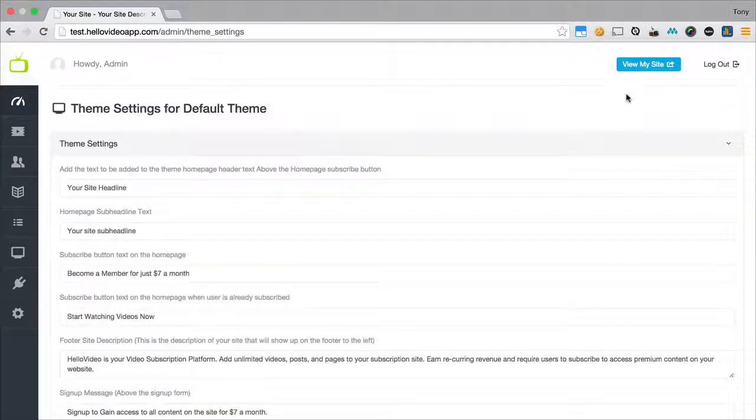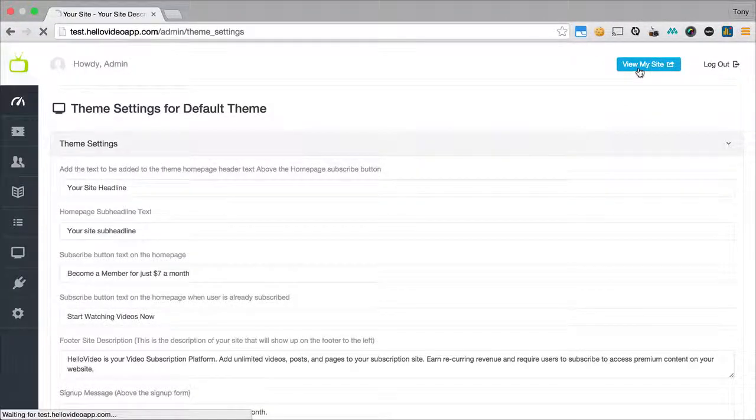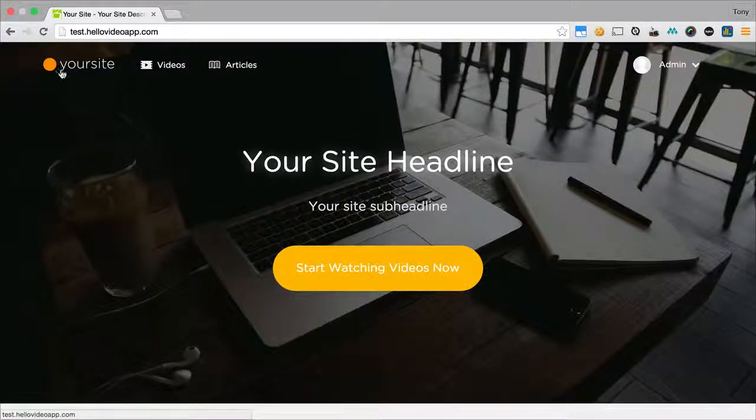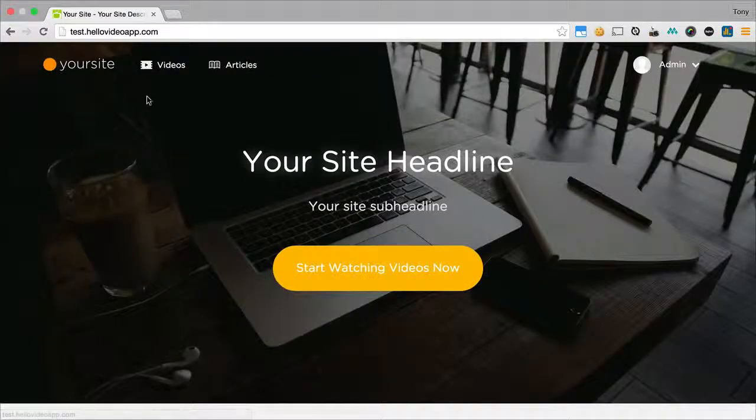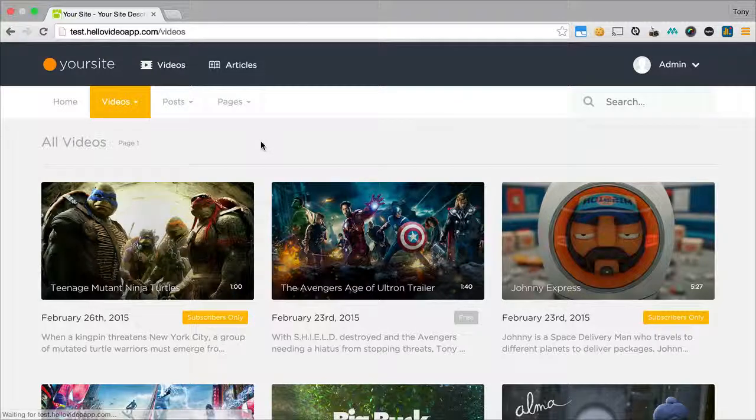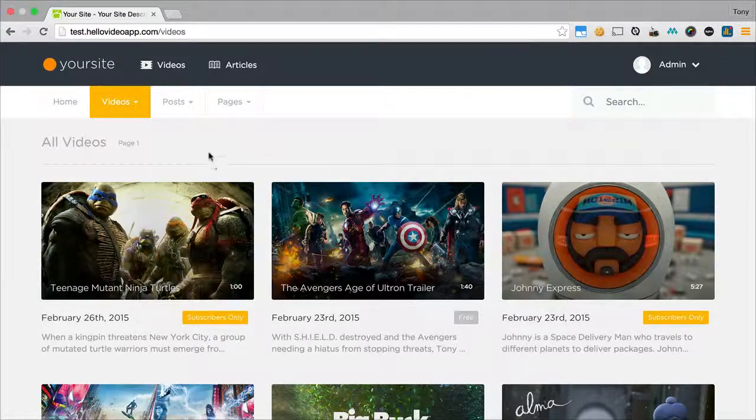And then now if I go back to view my site, then we should see that it looks a little bit more aligned. And so we have a better aligned logo.